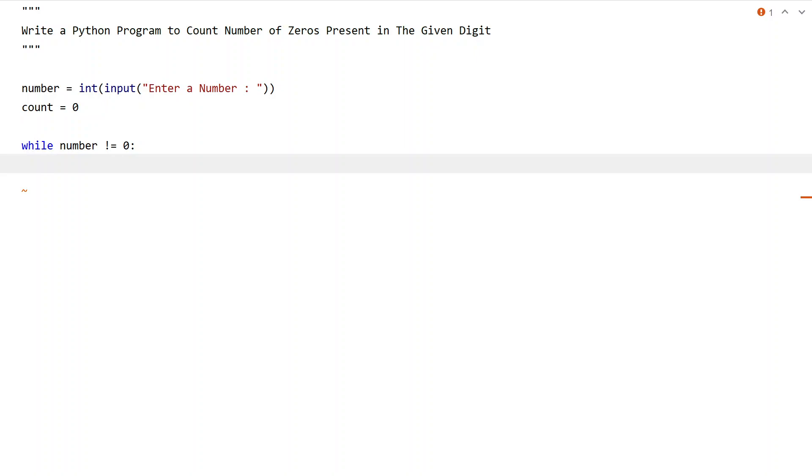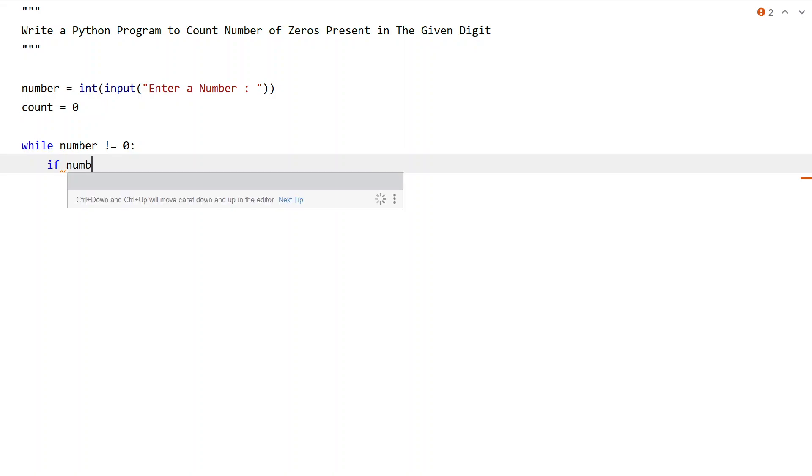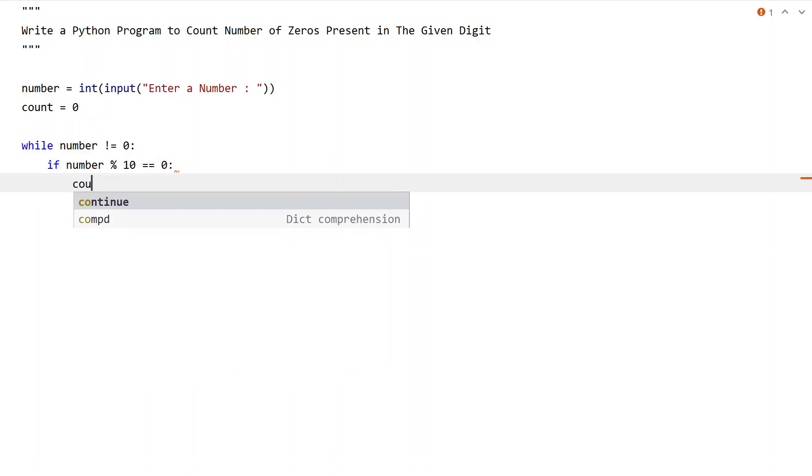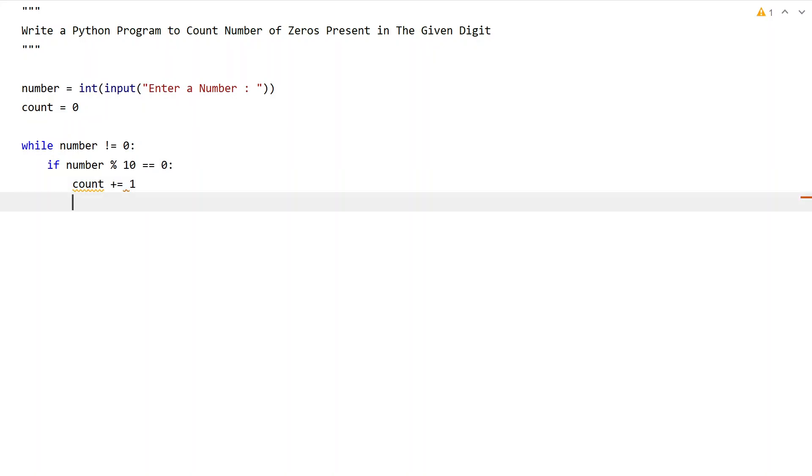In order to check and get the last digit, we will use an if statement with modulus by 10. Let's take the number and modulate it with 10 and check if the remainder is zero. That means get the last digit of the number and check if it is zero. Then increment the count: count plus equals one.